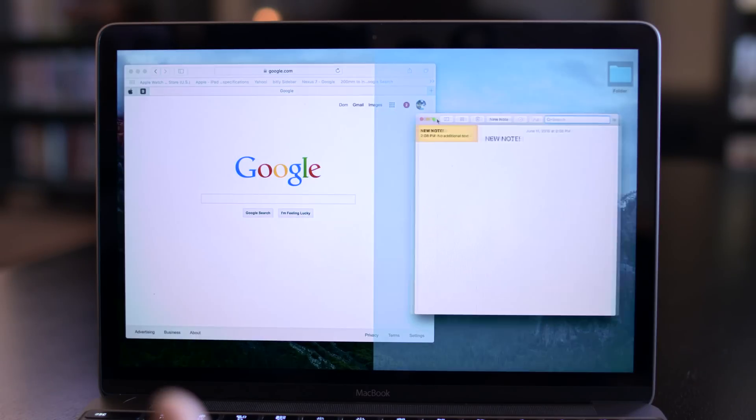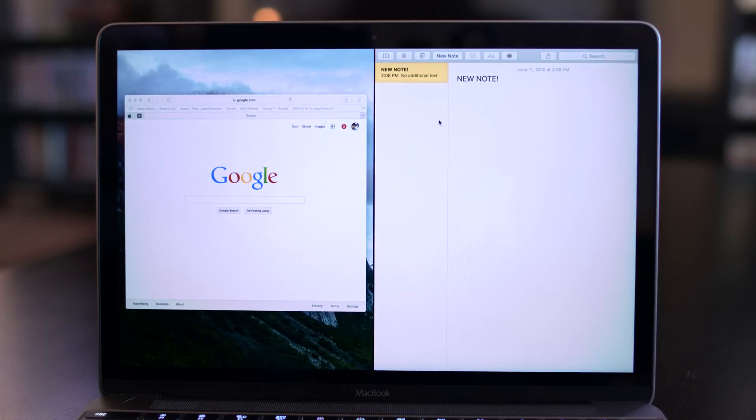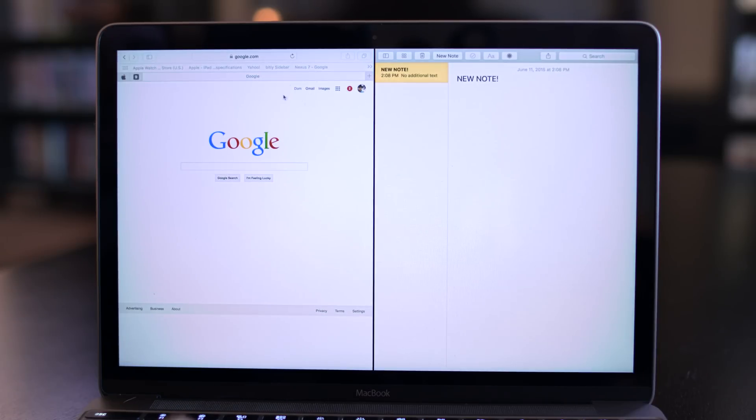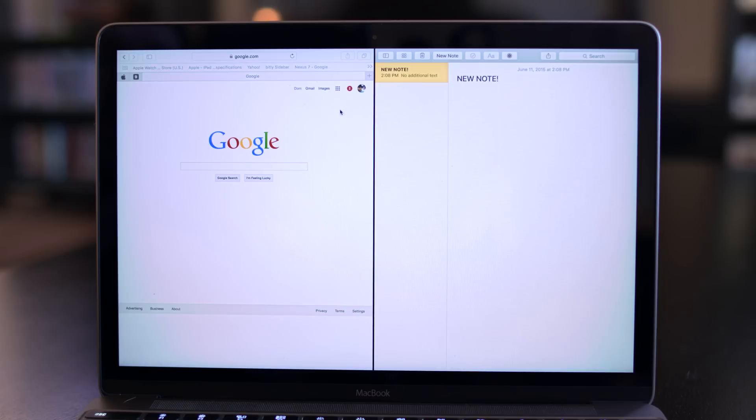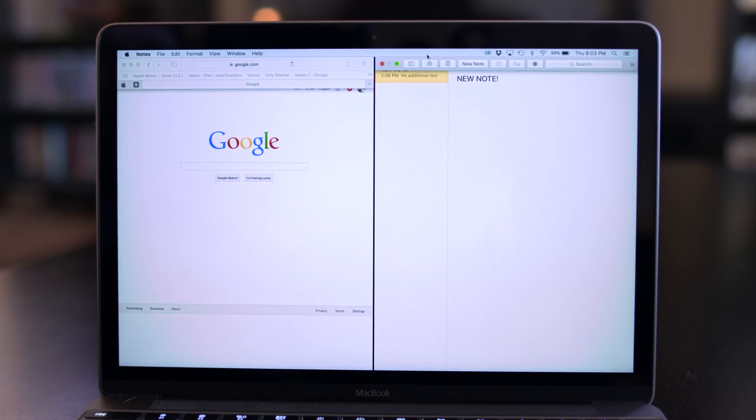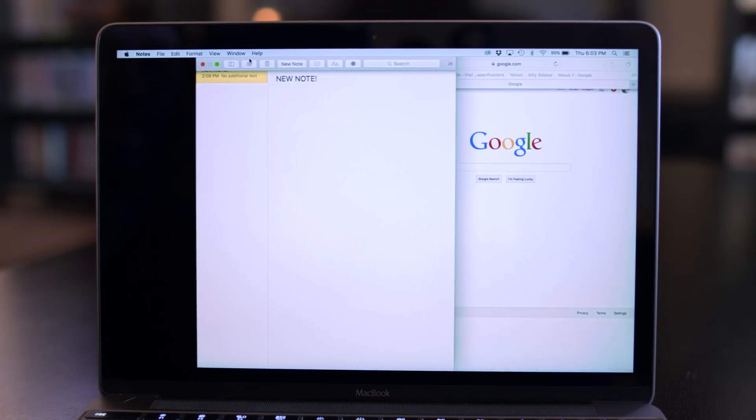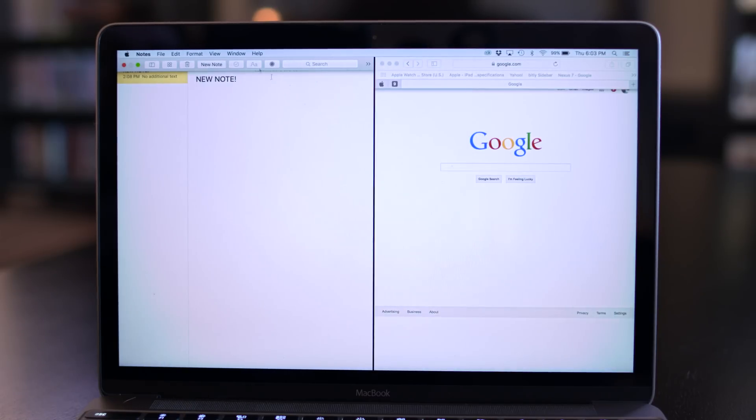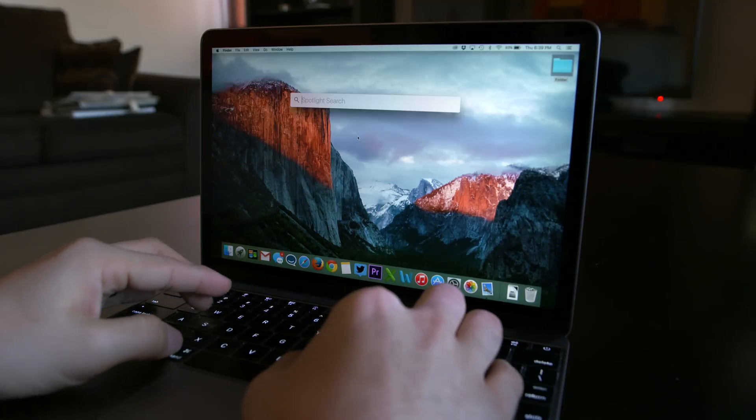You can then choose another app which you'd like to occupy the other side by clicking on it. Now if you'd like to rearrange these windows, all you have to do is navigate to the top of the app that you'd like to move, click, drag, and drop, and you can easily switch sides.